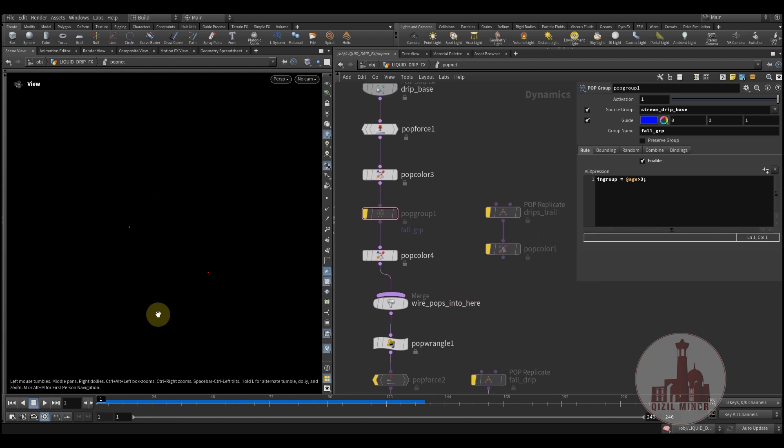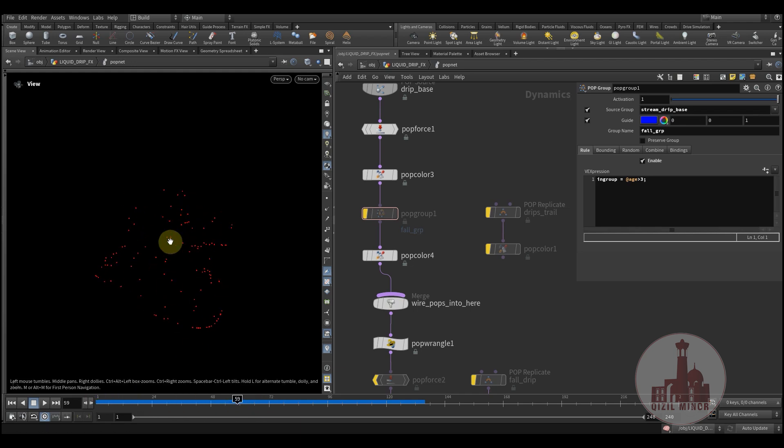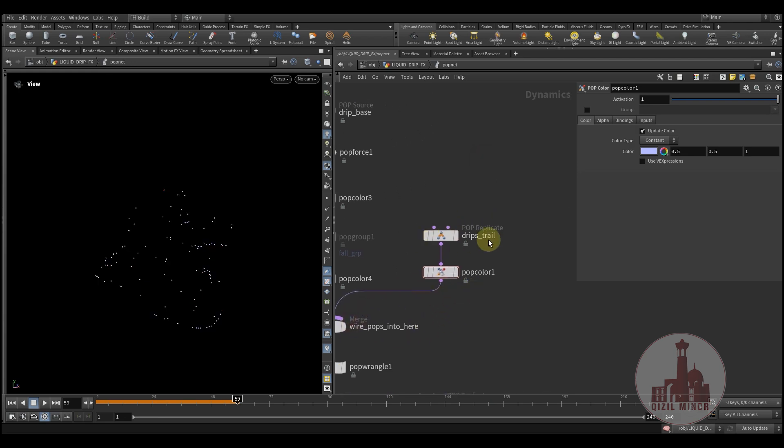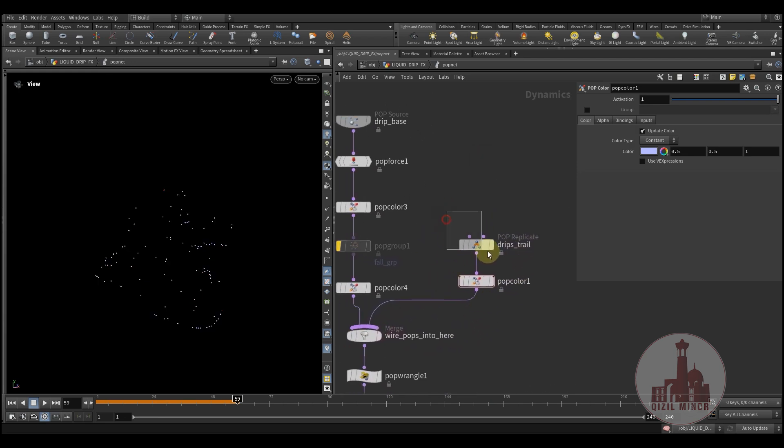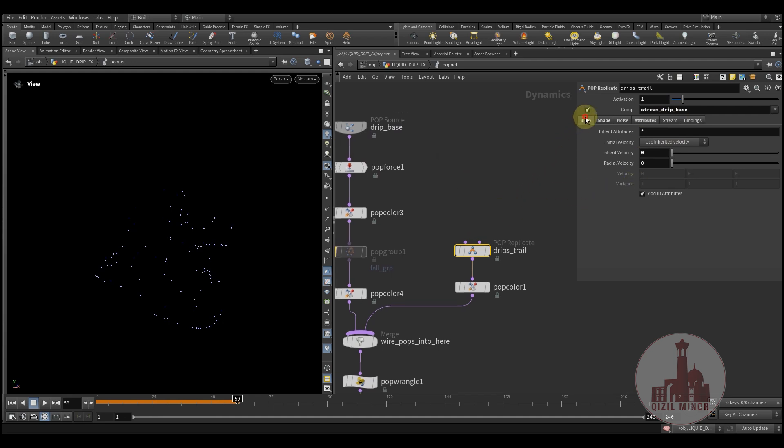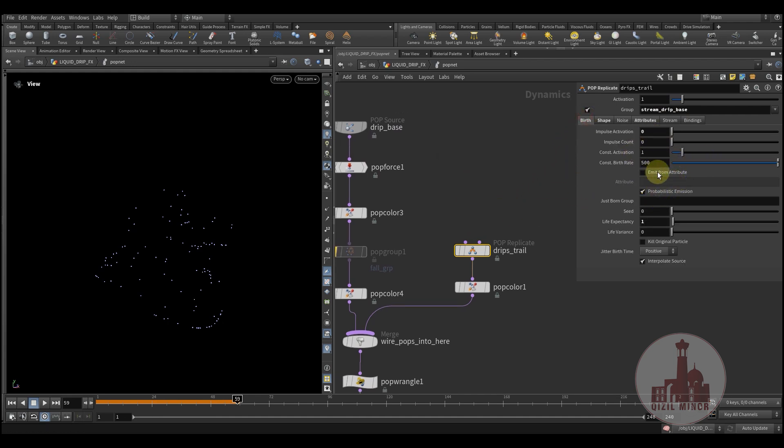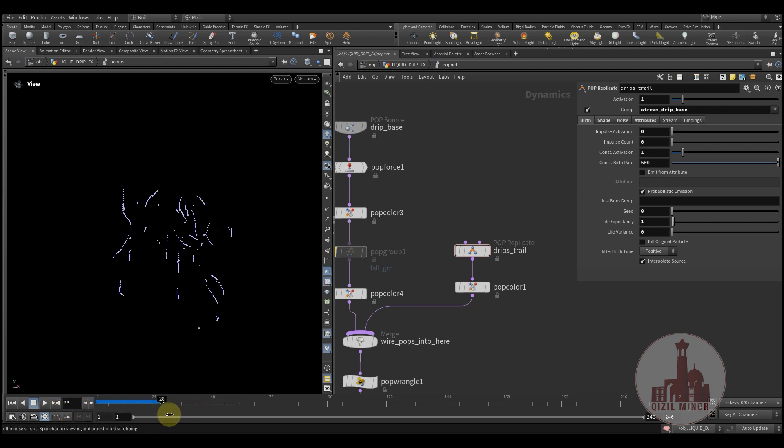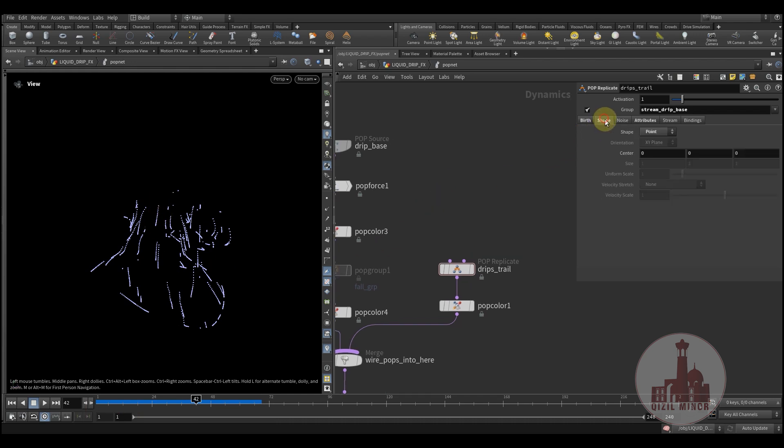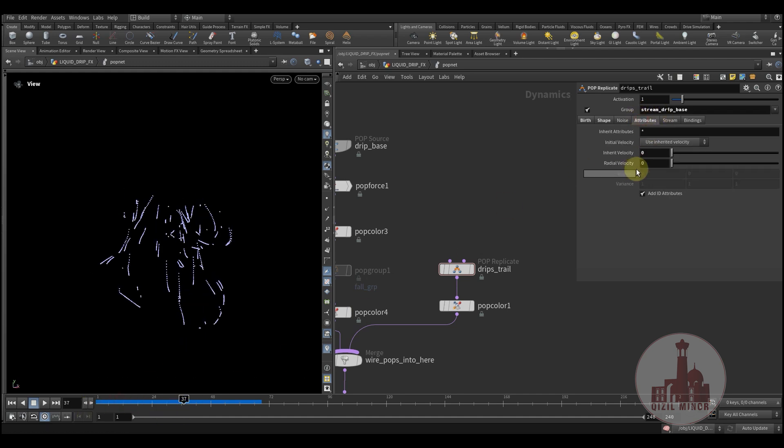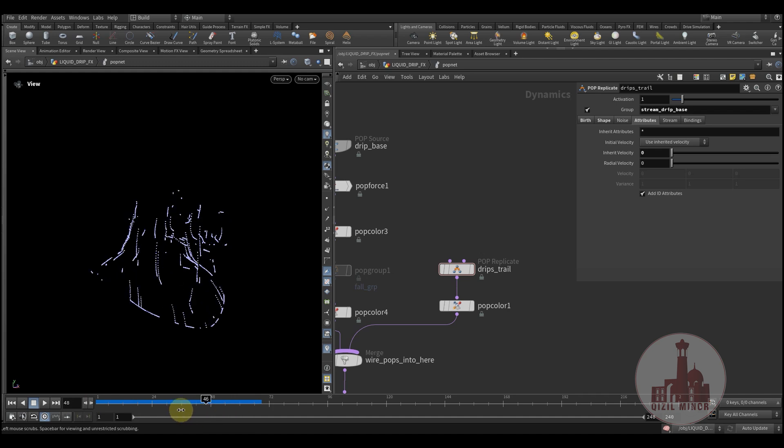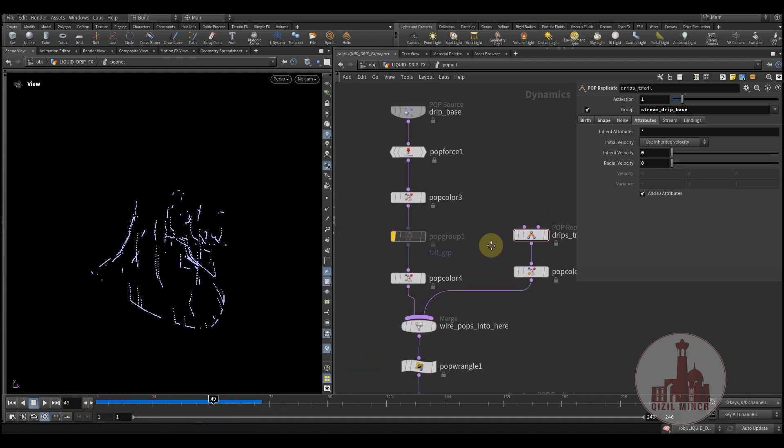Next I'd like to create the trail of these running particles. So here we have the drips trail where we create a pop replicate where we use this drip base stream. And here I'm emitting, this is by default, so here we have our trails of our particles where I'm using shape as a point. So like sim trail, and just killing the velocity so it would behave as a trail without having any additional velocities.